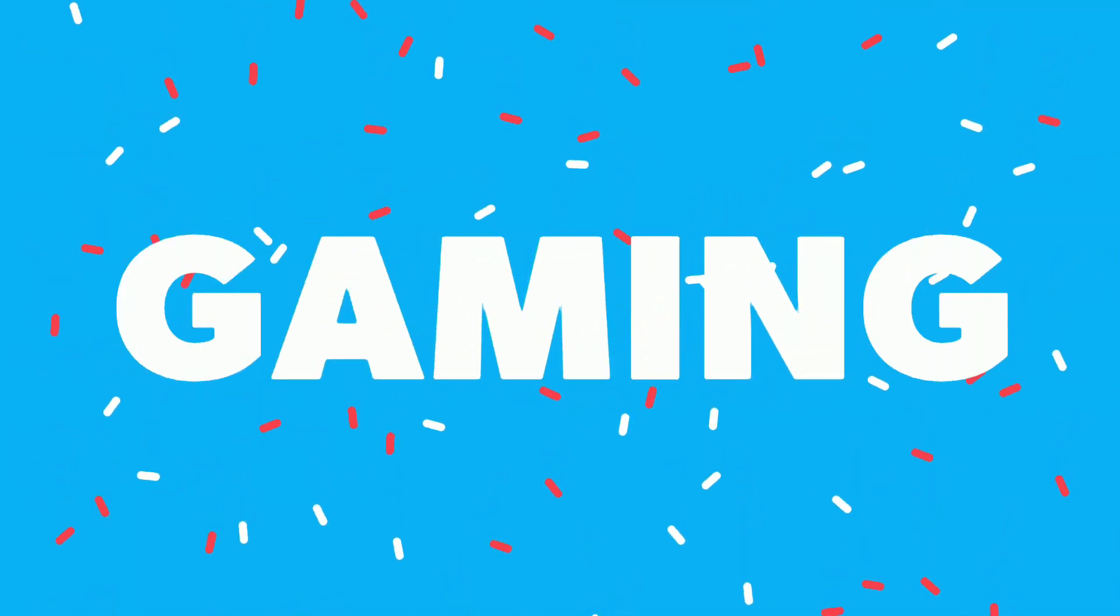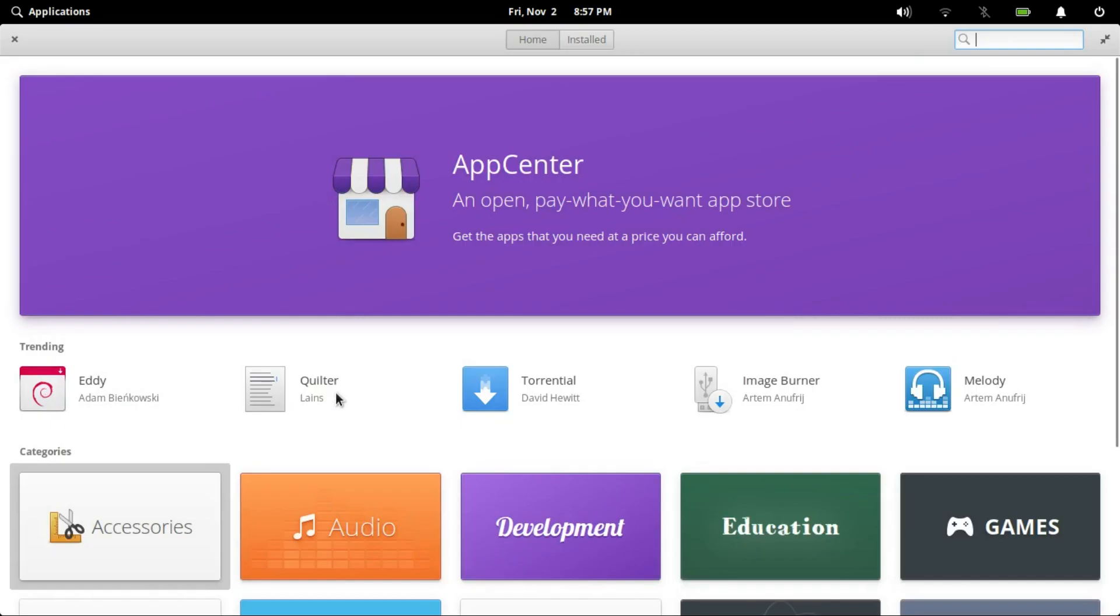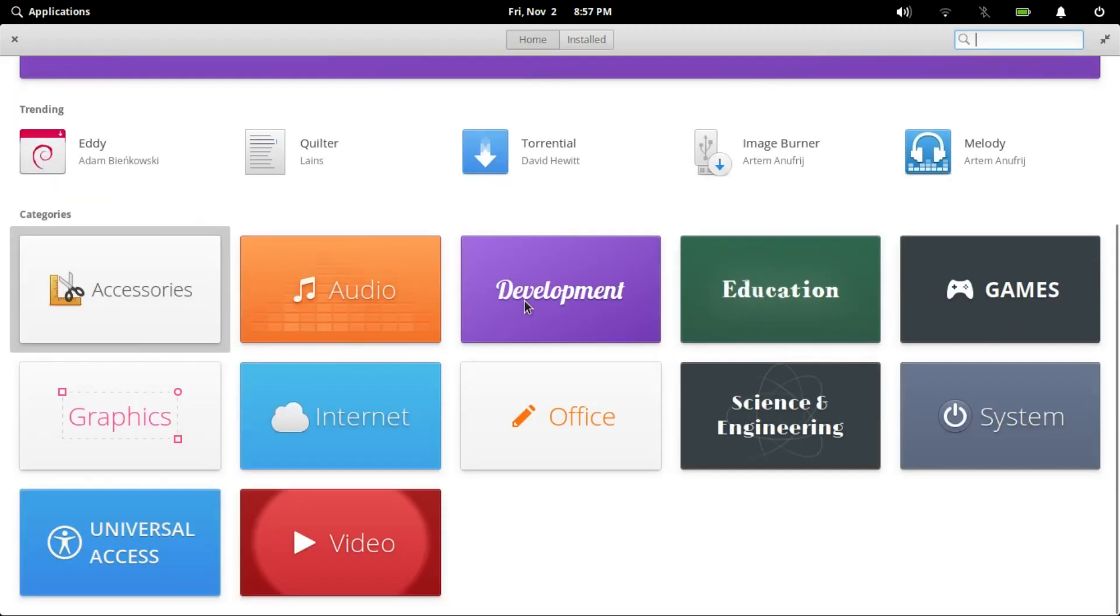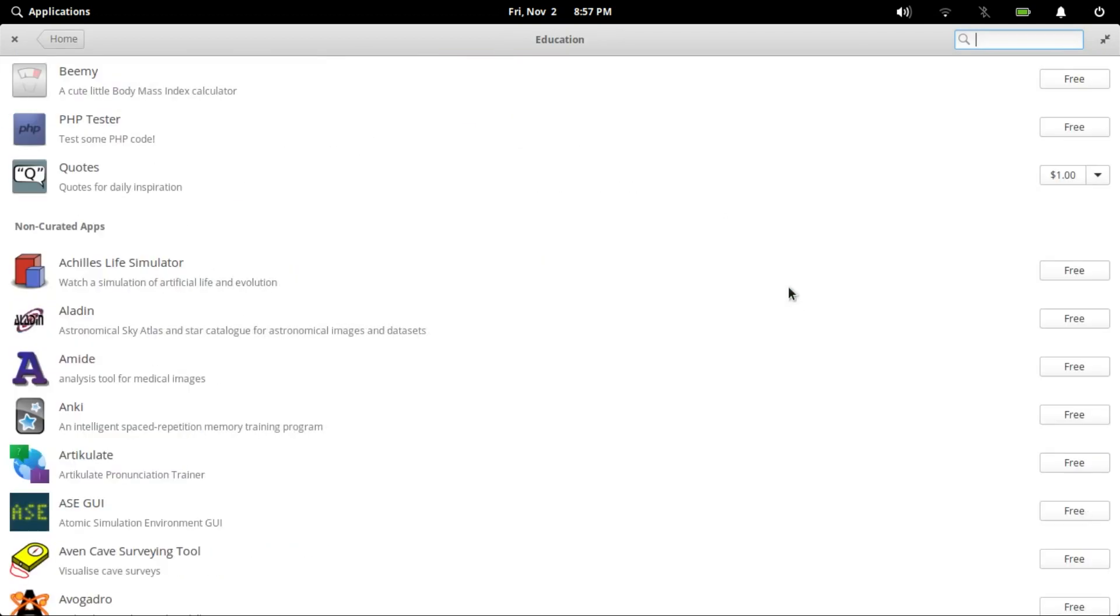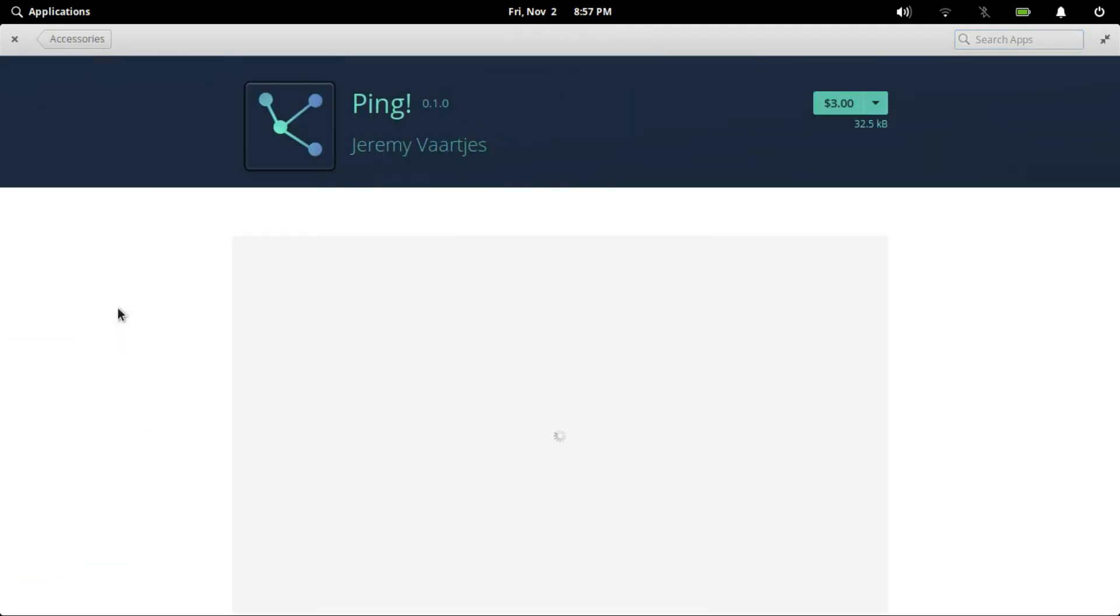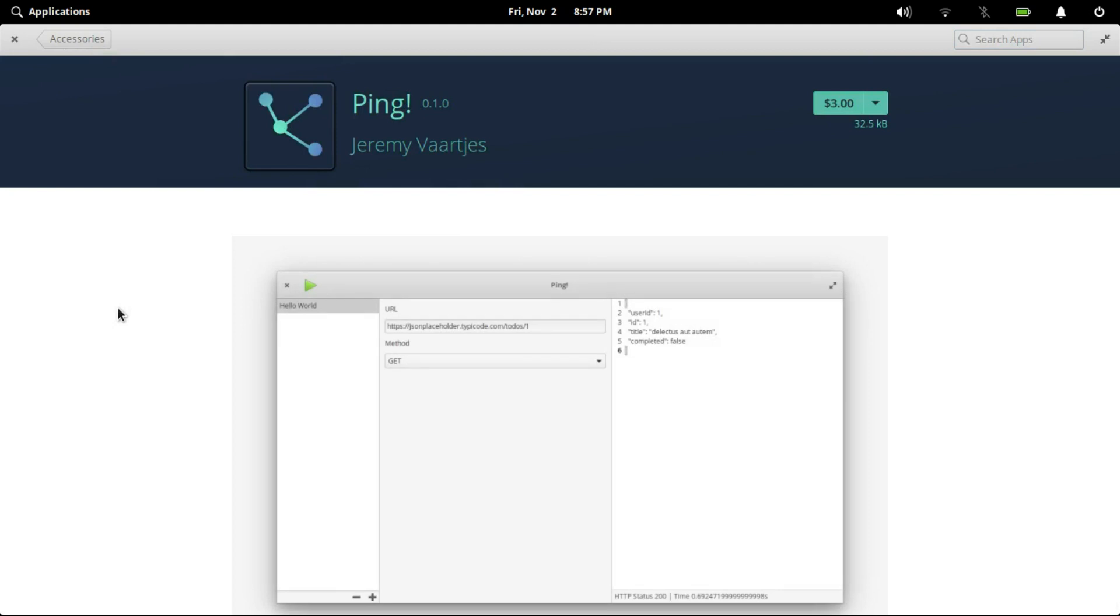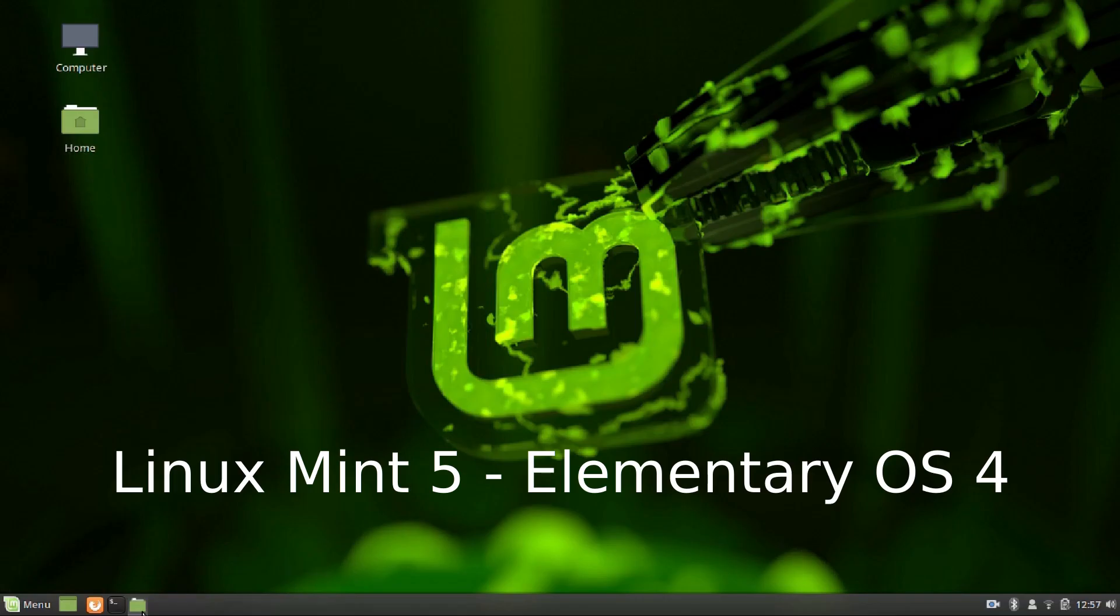Steam officially supports only Ubuntu at the moment. But you can use both elementary OS as well as Linux Mint for gaming too. Steam games are tested and optimized for Ubuntu. And being based on Ubuntu, Mint and elementary OS will run these games flawlessly. The performance in terms of FPS and quality is good. Both these distros get a point each for gaming.